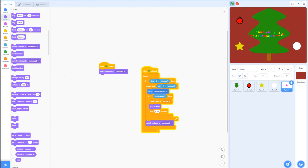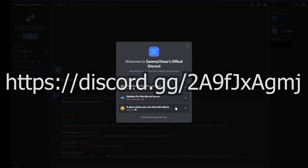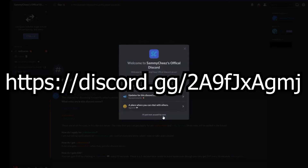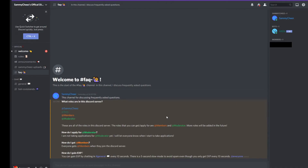If you enjoyed, make sure to subscribe, like, and comment, and I'll see you guys later. Quick announcement: this is my official Discord server, which is for help with Scratch projects and also for announcements and updates about my YouTube channel. If you want to join, use the link on screen and the link in the description. Anyway guys, that's about it — if you enjoyed make sure to subscribe, like, and comment, and I'll see you in my next video. Peace out!